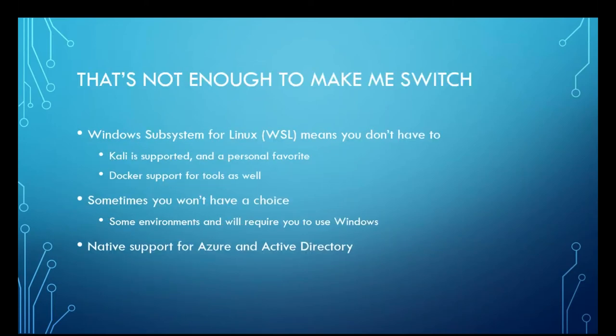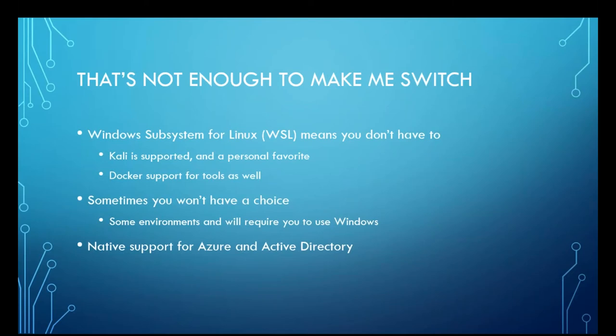So that's not enough to make me switch. That's totally fine. You don't have to. And with the innovation of the Windows subsystem for Linux or WSL, you don't have to. Whenever I go on engagements, I'm running usually a Windows box with Kali installed as a subsystem. So you don't need a virtual machine. Everything is just right there. You also have Docker freely available for those tools that you absolutely need Docker for.